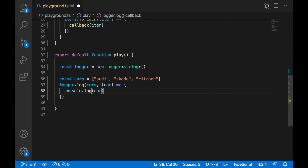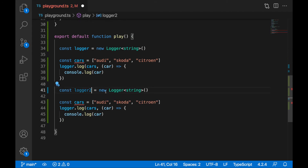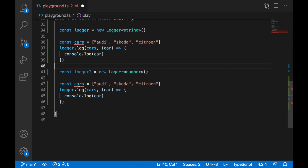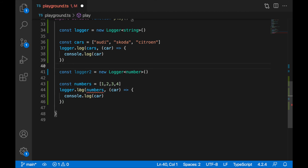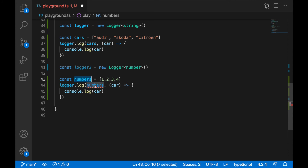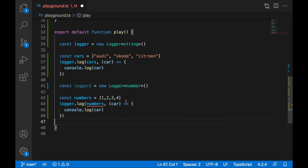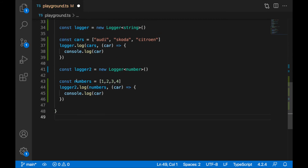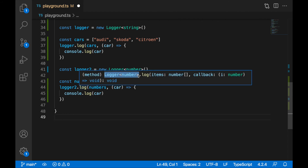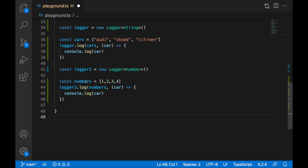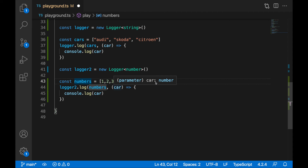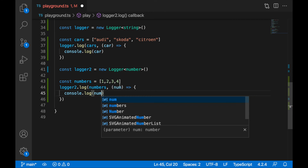If I decide I don't want a logger of strings but a logger of numbers, I can do so. I'll create logger2 as a new instance of Logger<number>, and it will work with numbers like one, two, three, four. Now when I hover over the log function for logger2, I see Logger<number> — the log function accepts items as array of numbers, and the callback gets item as a number. So now we work only with numbers and can call number-related functions.